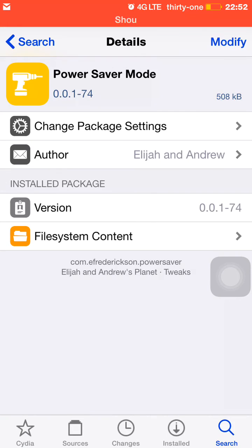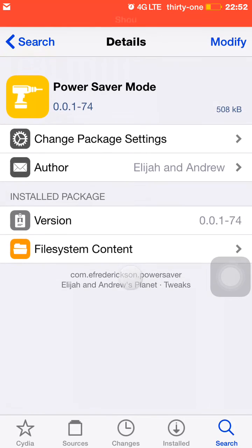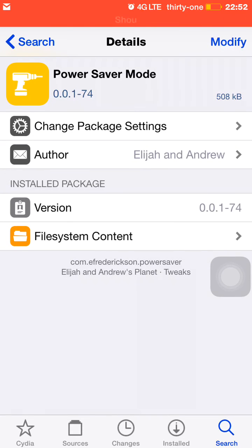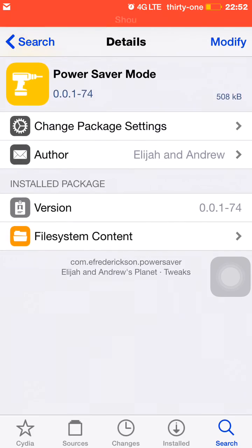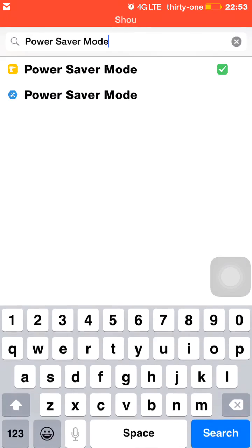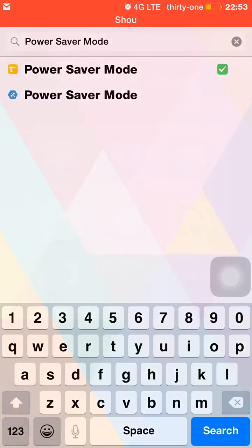It's a free tweak via the Big Boss repo and you don't need a third-party repository for it. Right here where my thing says modify, you would probably see install. Just click install, then click on confirm, and then from there you would allow it to run and then just respring your device, and there you have it.